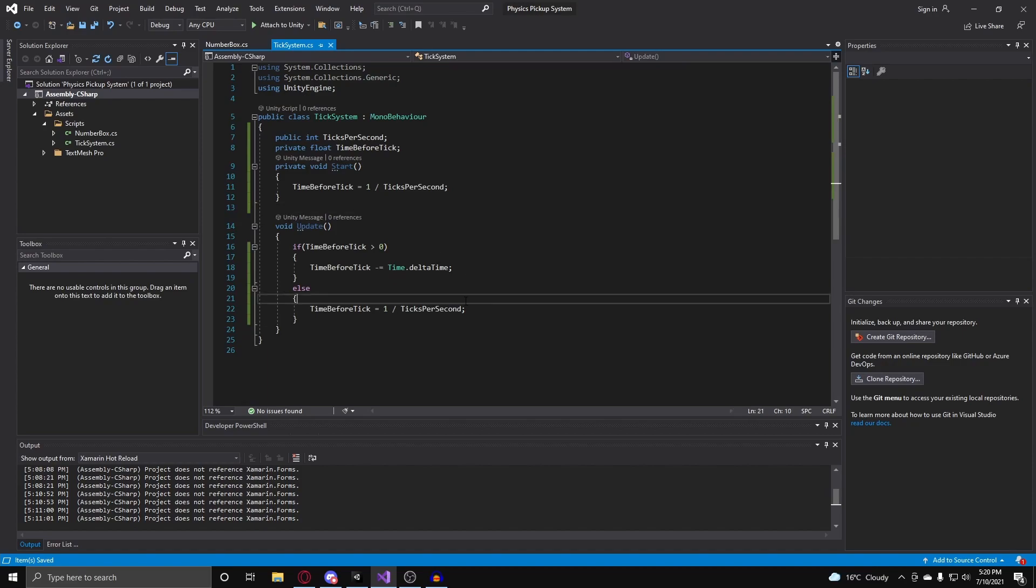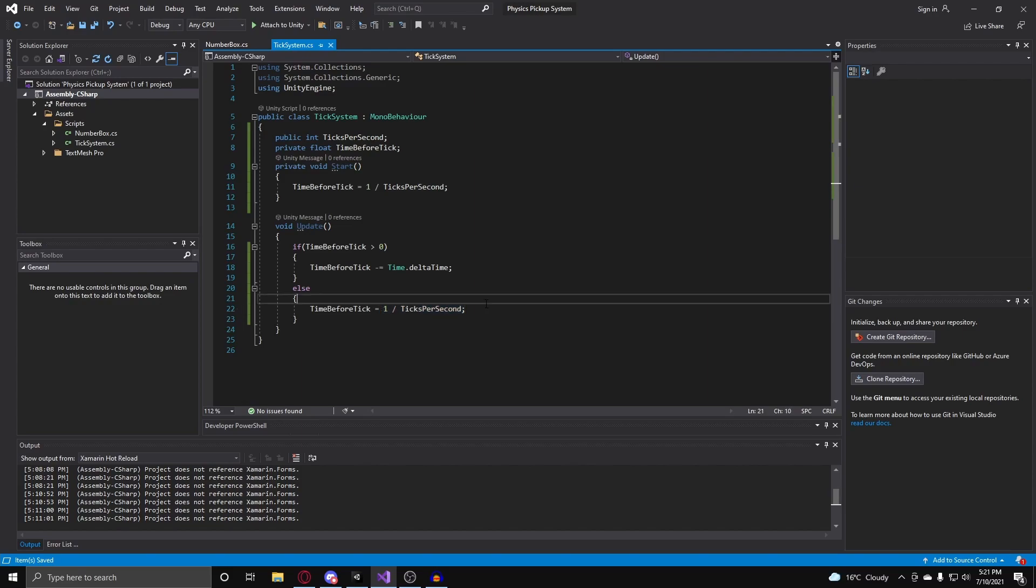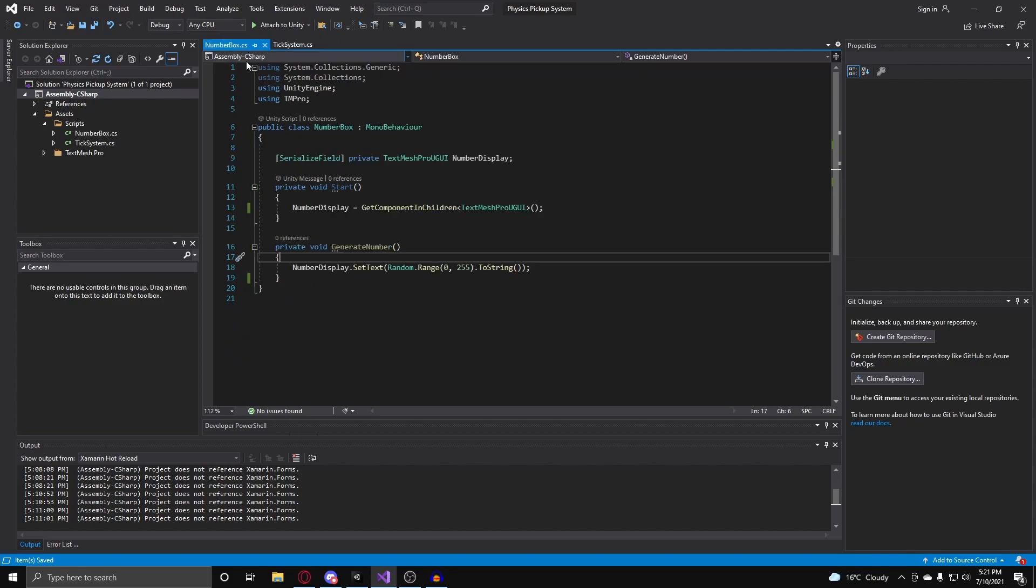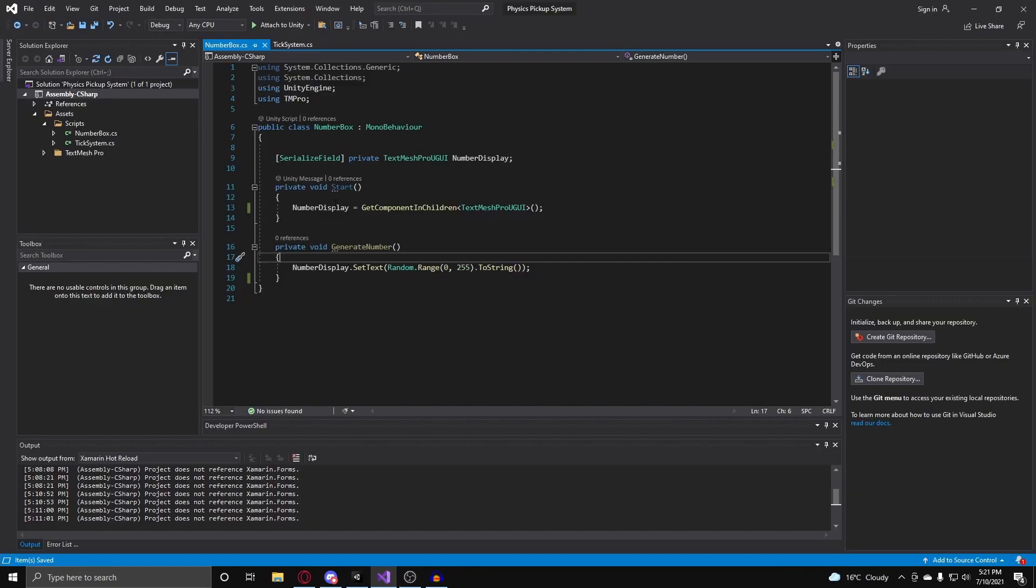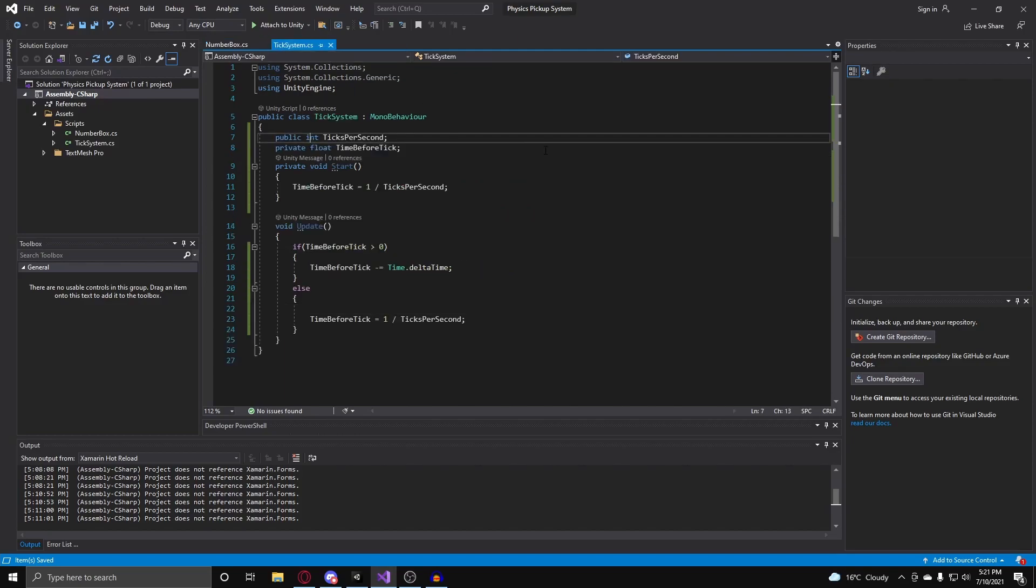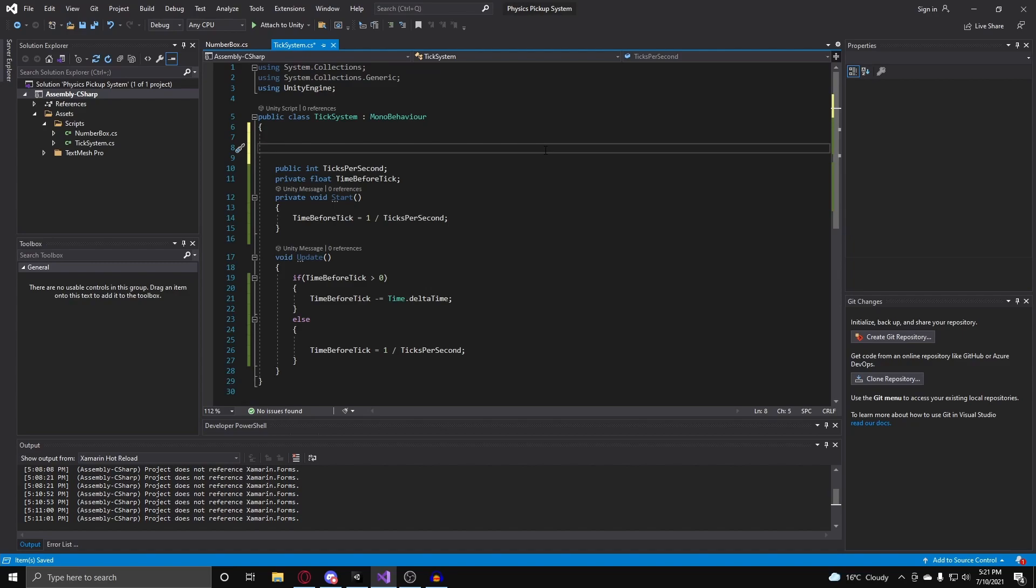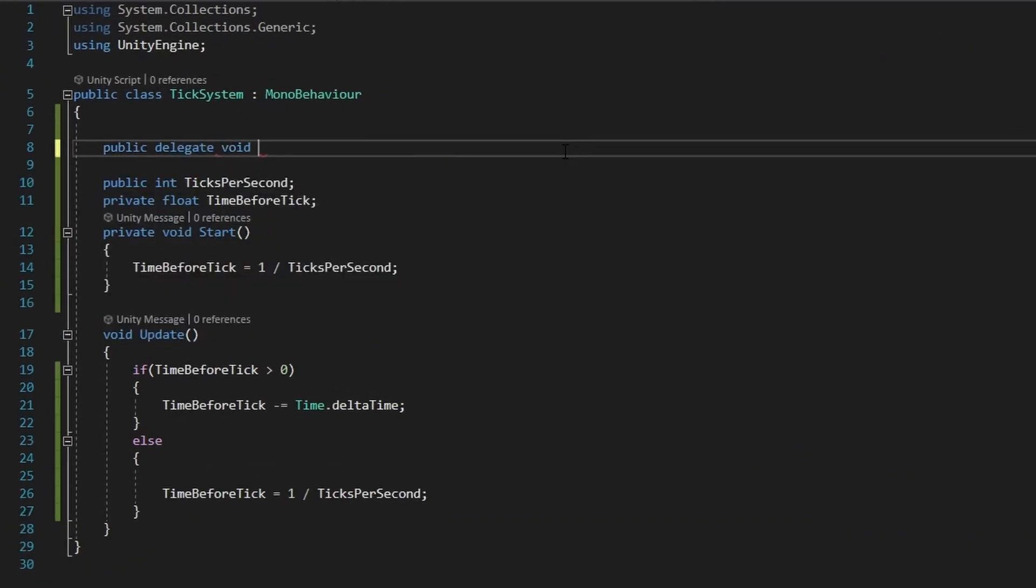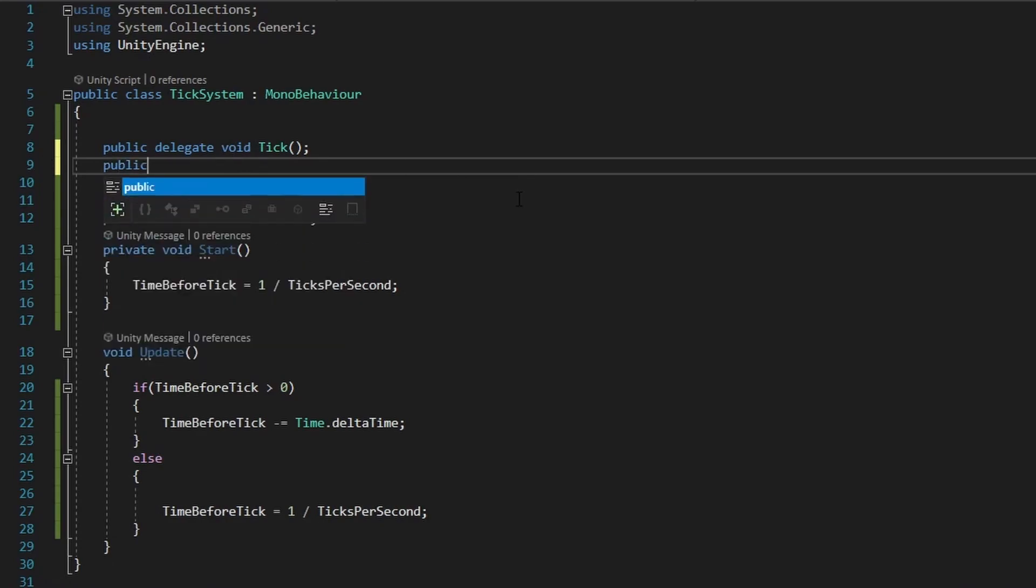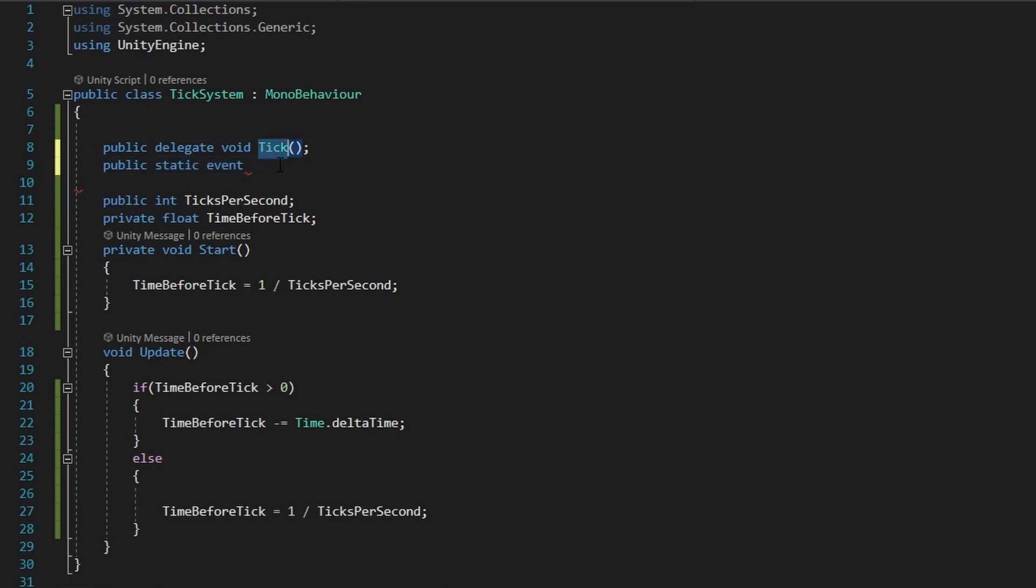So here's a tick system class. It's very simple. All it does is, it just subtracts our time before tick by delta time, and if it's less than or equal to 0, it will reset it and rinse and repeat. So what I want it to do, whenever the time before tick is less than or equal to 0, I want to run all of the functions on these number boxes. And to do that, I'm going to use a C-sharp event. So above my variables here in the tick system, I'm going to first create a public delegate void and call this tick. And underneath our delegate void here, what we're going to do is a public static event. And we're making the event here a public static so we can access this across the entire scene and we do not need a reference to our tick system. So, public static event of tick, and call this onTick.